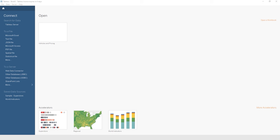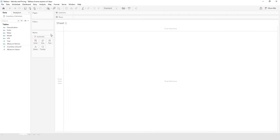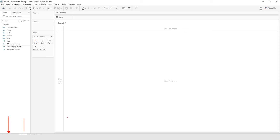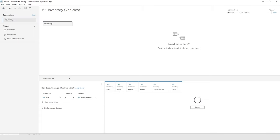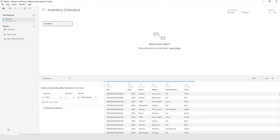Now we're going to paste data into an existing workbook. I'm going to use the Vehicles and Pricing tile to reopen that Tableau workbook. When you open a workbook, it takes you to a different view — this is called Sheet View. If you look at the bottom of your screen, you'll see it's on the Sheet 1 tab. What we want to do is switch over to the Data Source tab, which is to the left of Sheet 1, so go ahead and click on Data Source to get to that tab.